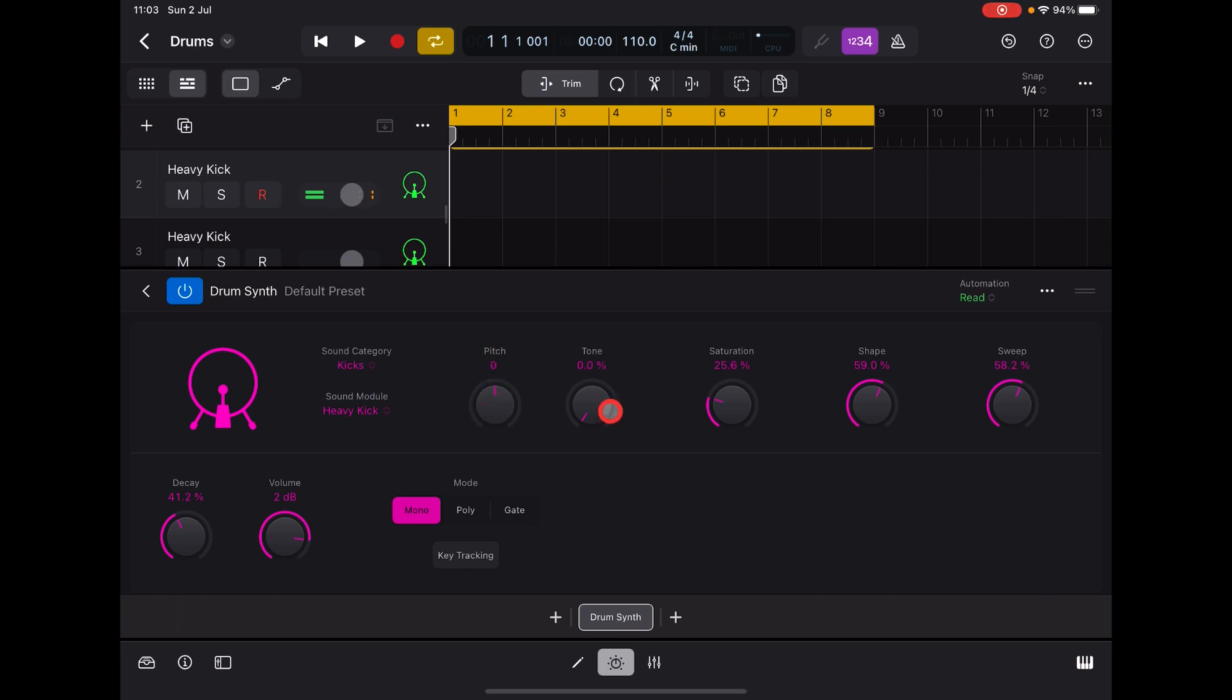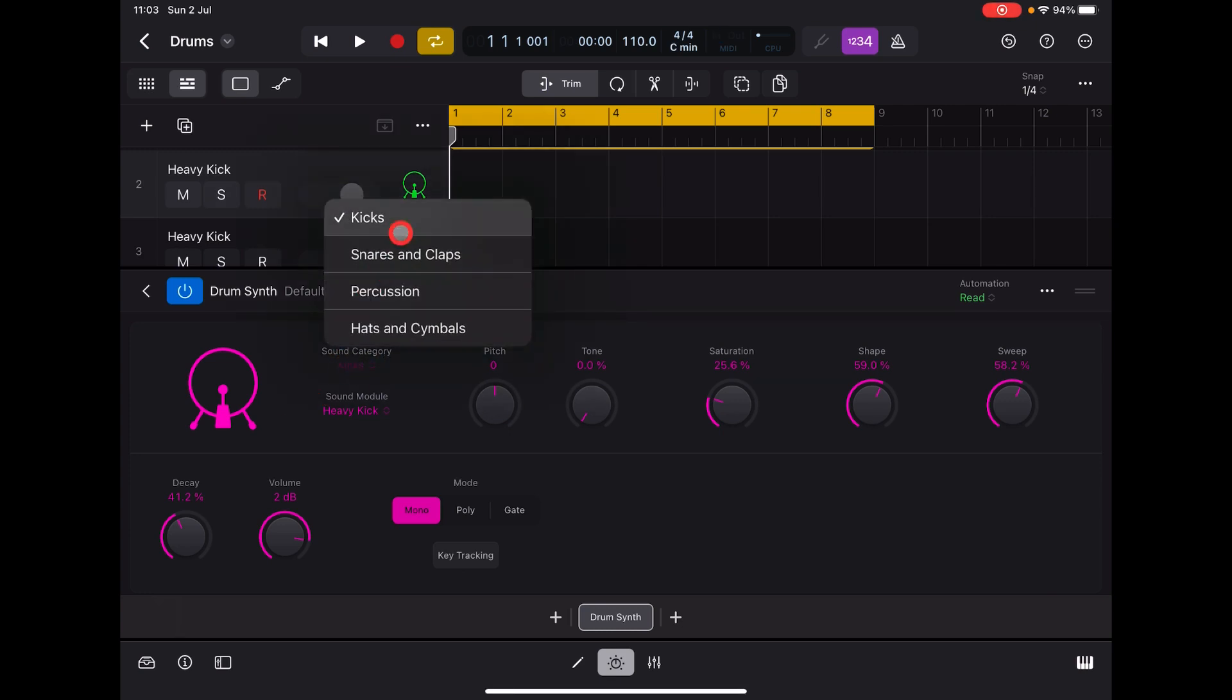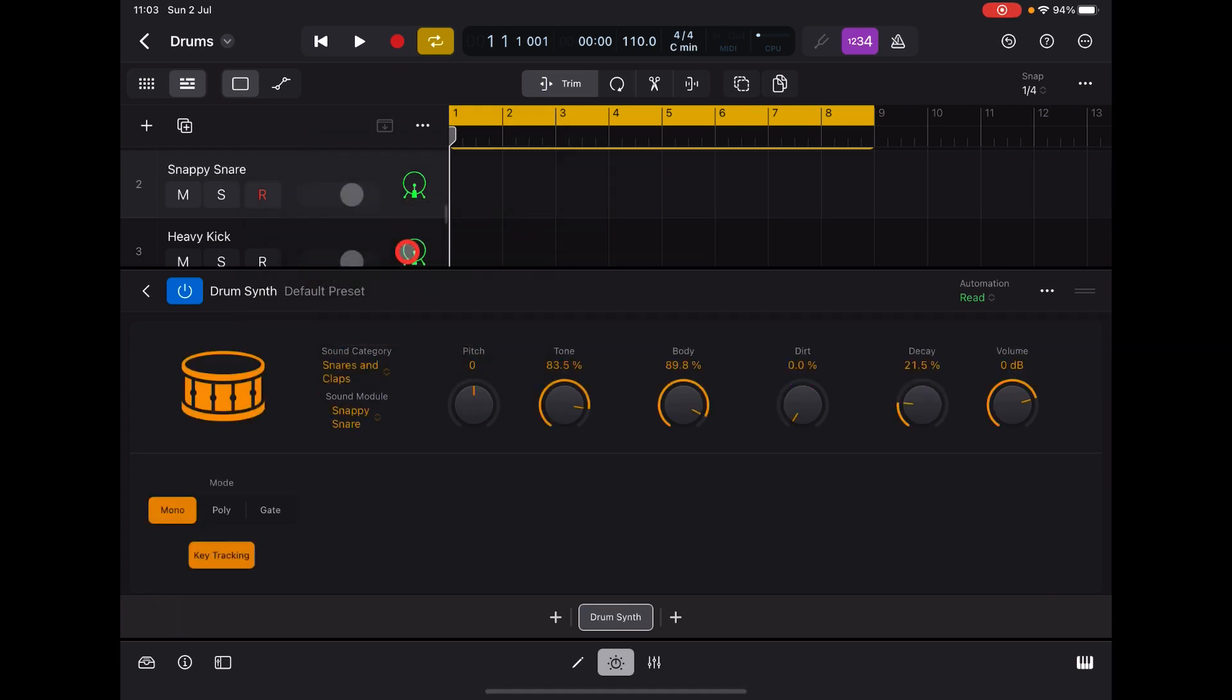You can control your pitch, tone, etc. with this. So let's move on to the next sound category here, which is snares and claps.